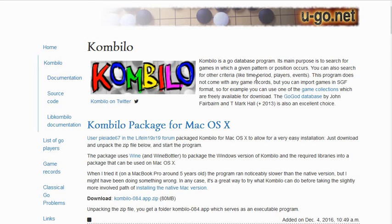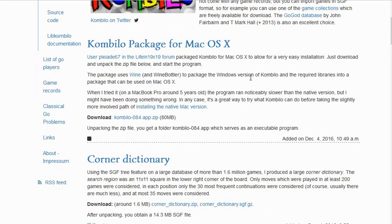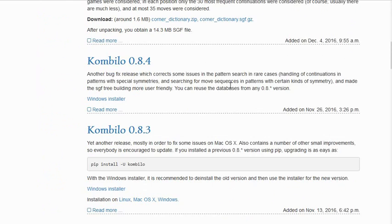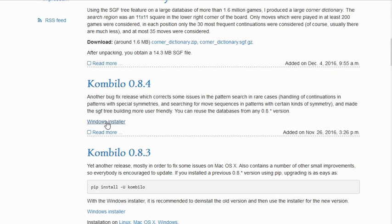I guess the name is from Esperanto for 'comb through the database.' They have versions for Linux, Mac OS X, and Windows — I think it was developed on Linux actually. The most recent Windows version is 0.8.4, and that's the version I'm using.